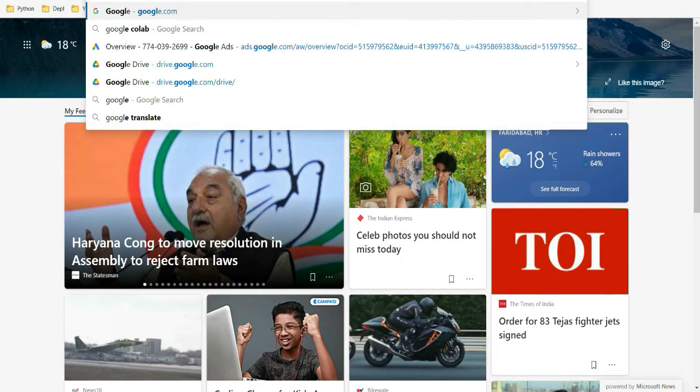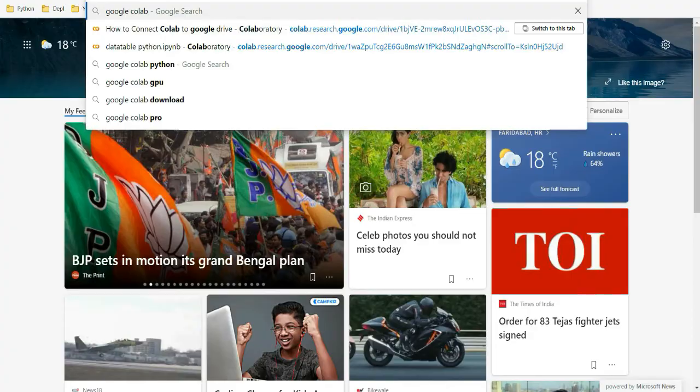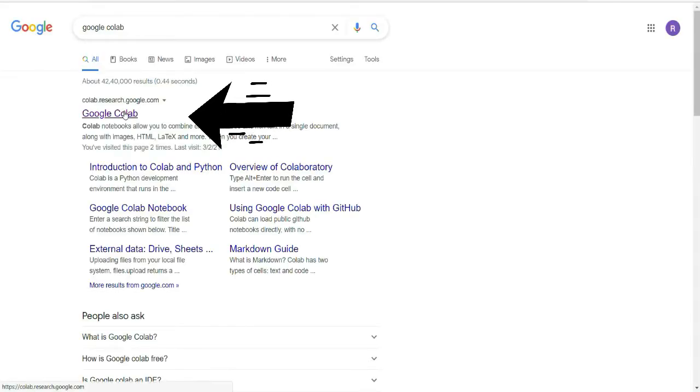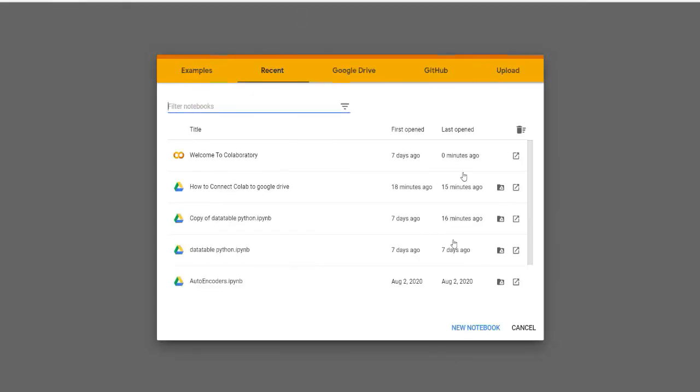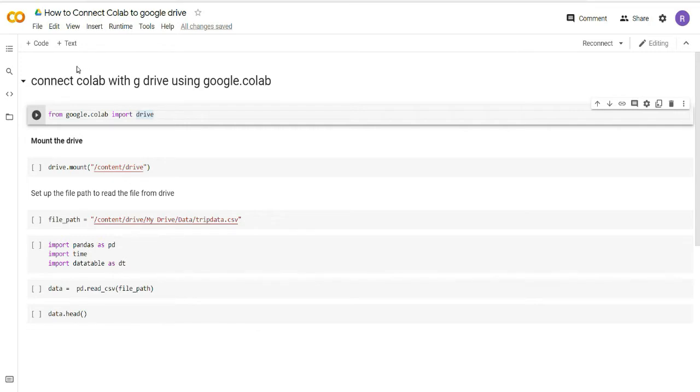You can click on this link and it will open a Google Colab environment for you. Here you can click on new notebook and a notebook like this will open.